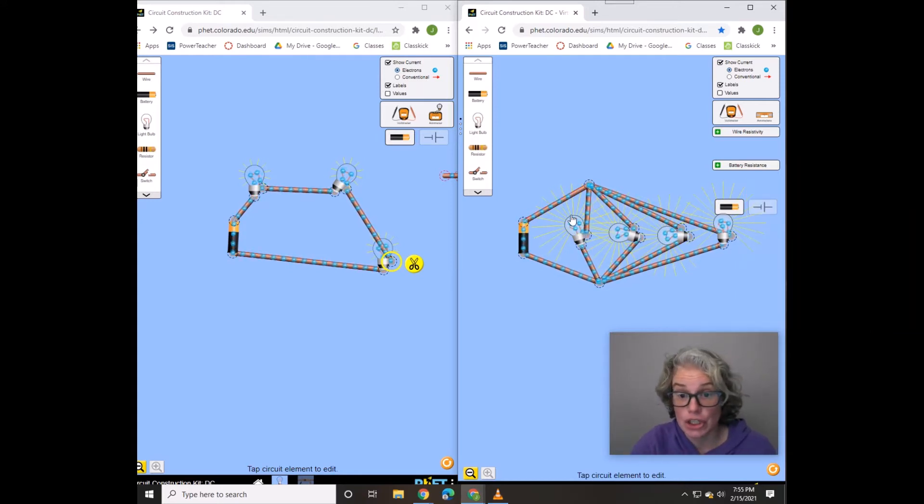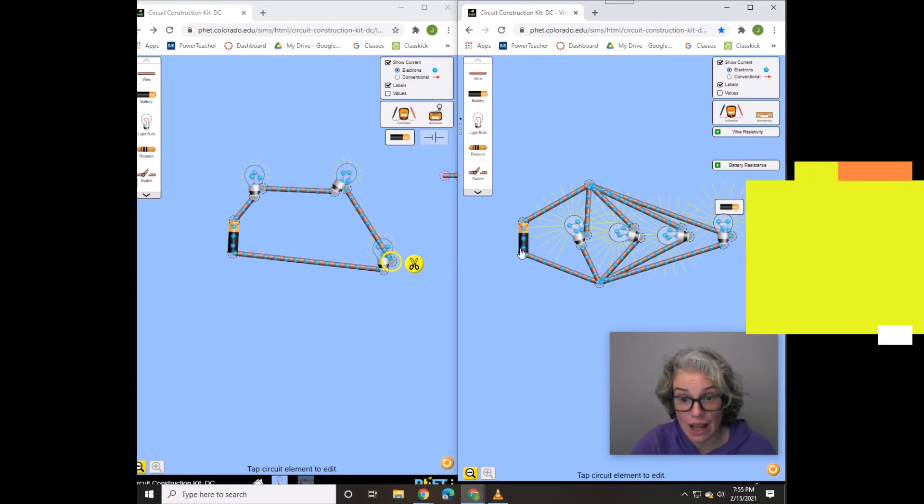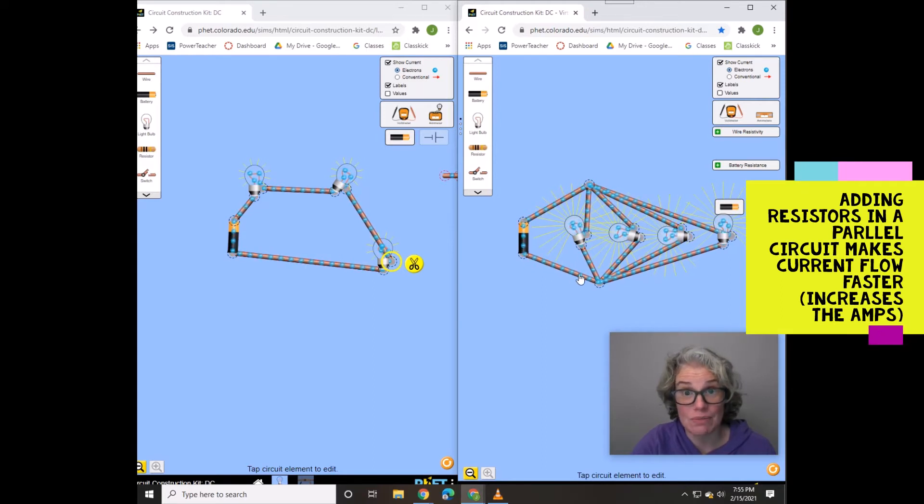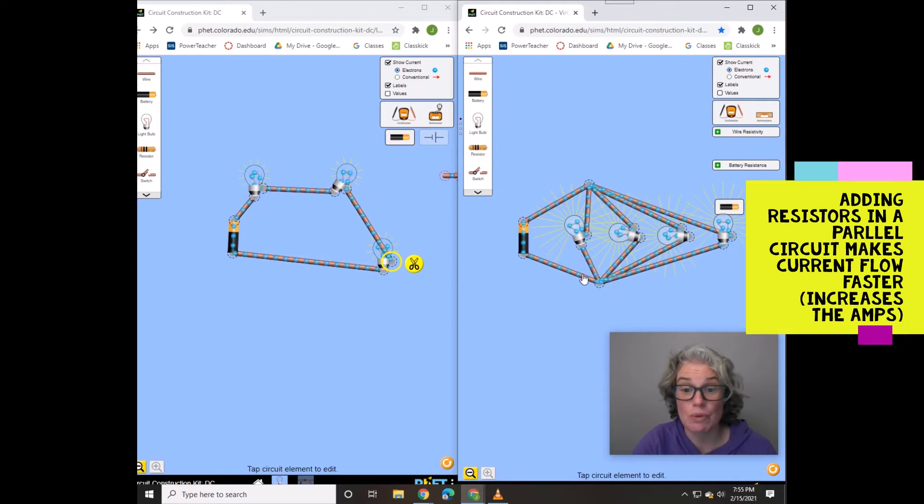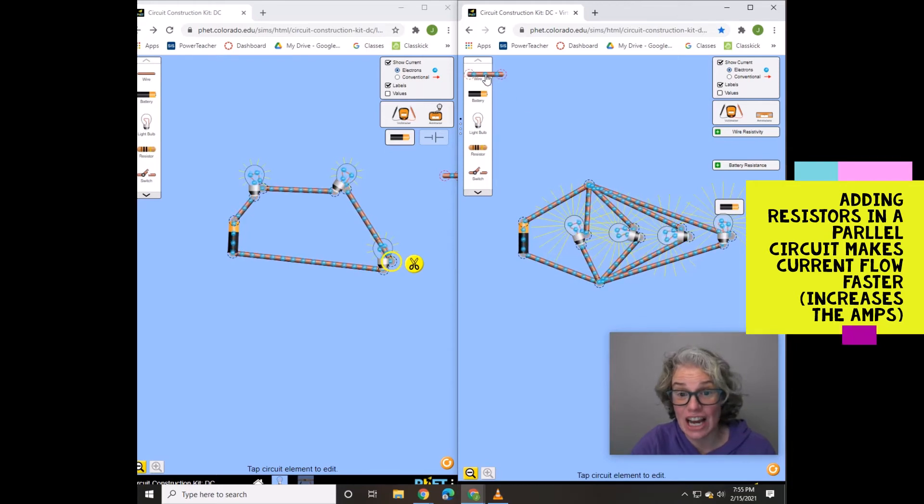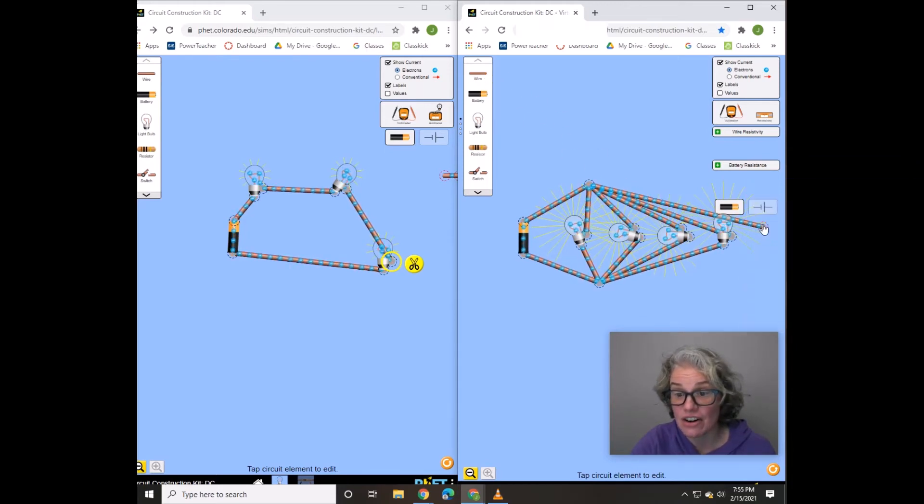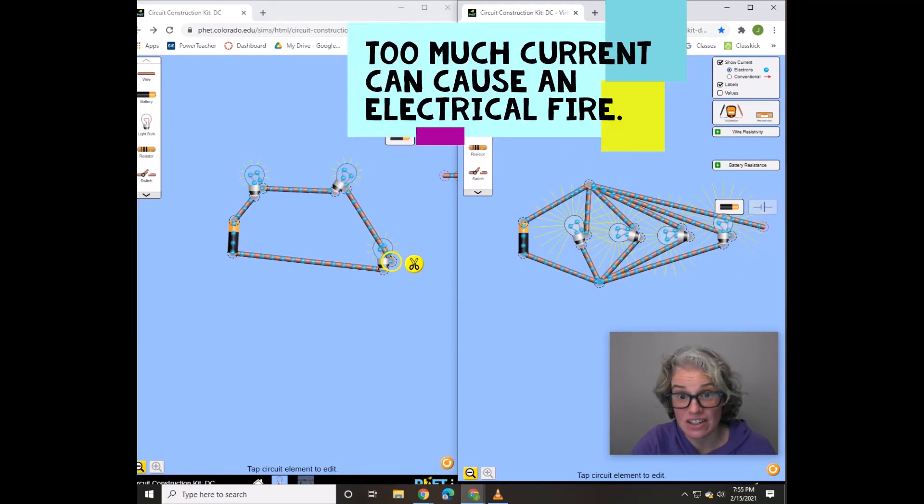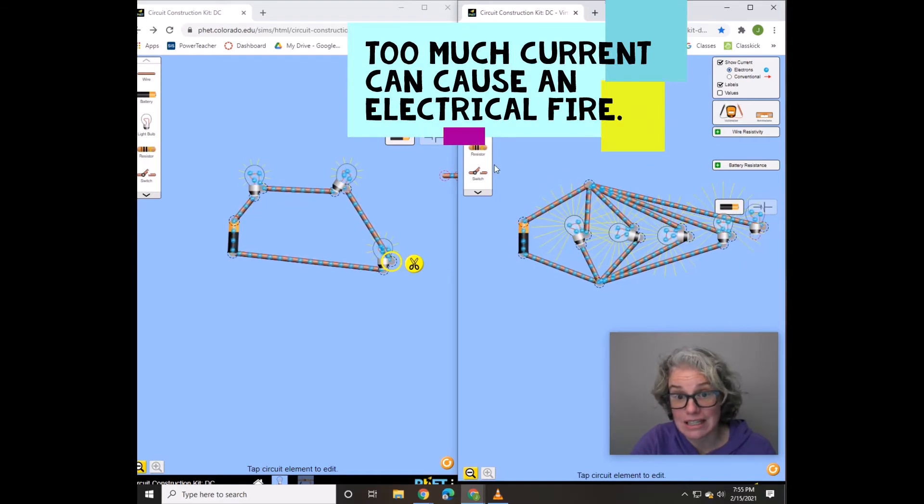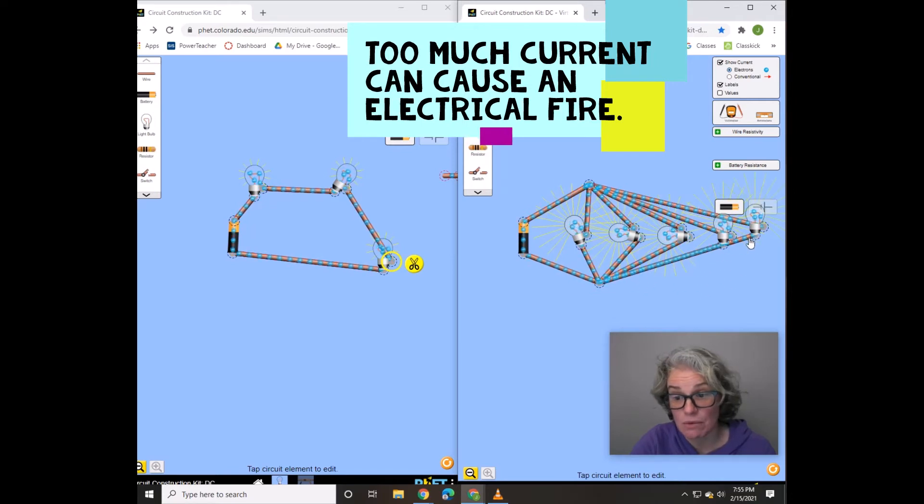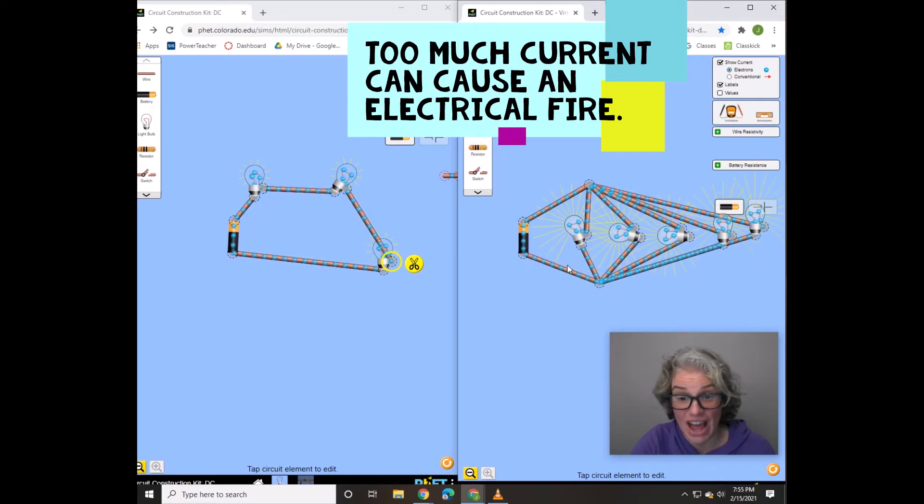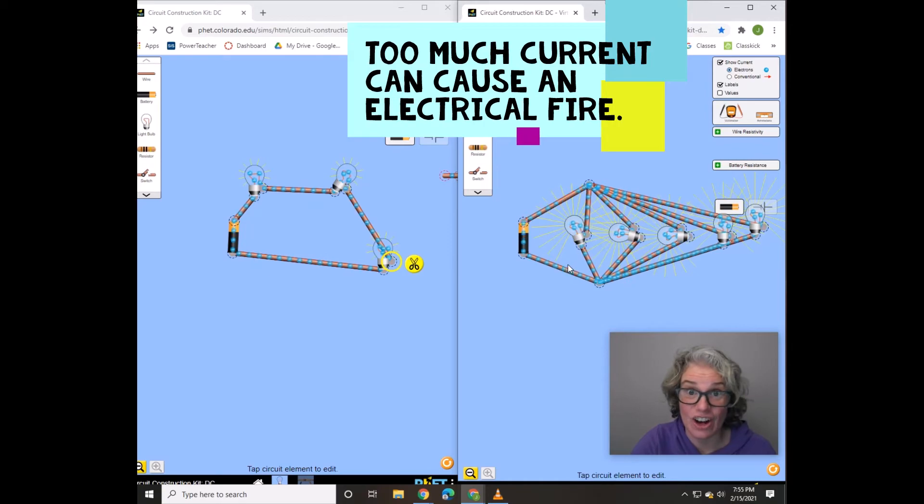Do you notice how fast this current is moving now? It's moving really, really fast. And each time I add yet another resistor, the current in this main branch before it splits is going to move faster and faster and faster. That could cause an electrical fire. Watch this video here to learn more about how circuit breakers and fuses stop the flow of electrical current in a parallel circuit to help keep your house safe.